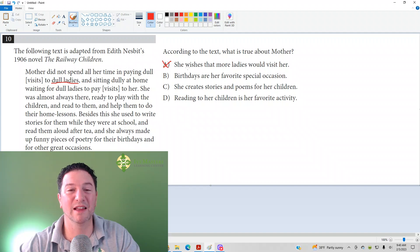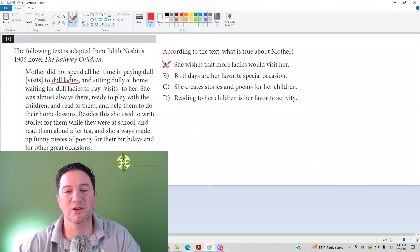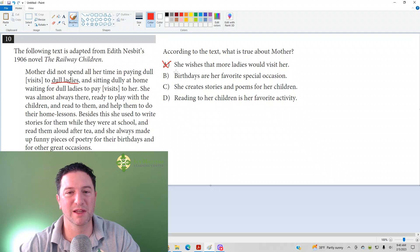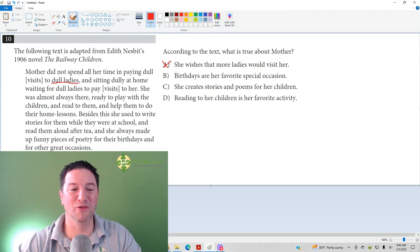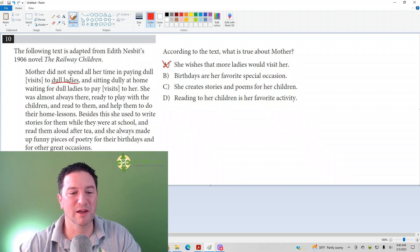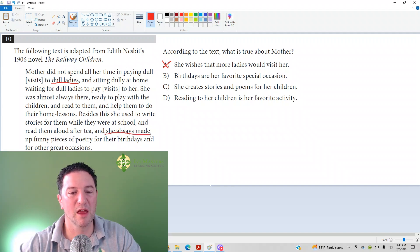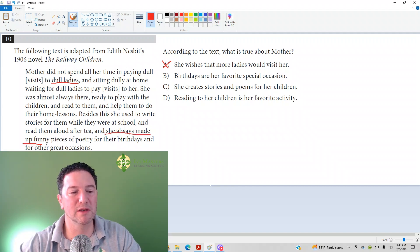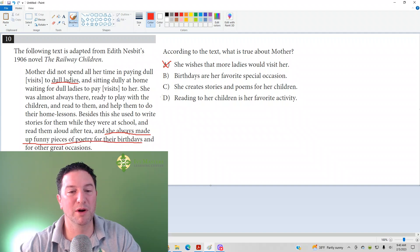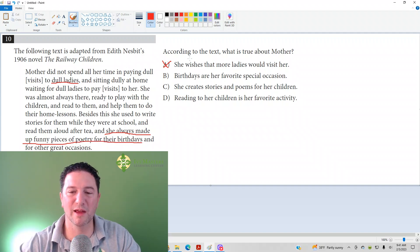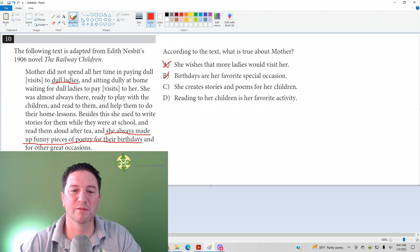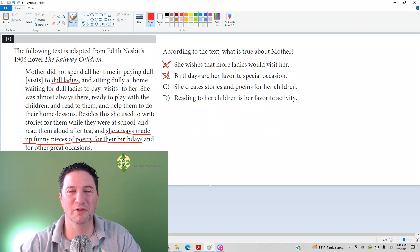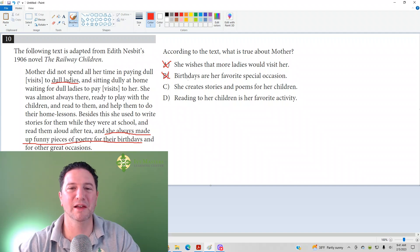See, that's what's at least implied there. Answer B: birthdays are her favorite special occasion. Once again, you might be like, oh, birthdays sound so great. She always made funny pieces of poetry for their birthdays, but it does not say that birthdays were her favorite occasion. Maybe there's other holidays. She does other stuff that's even more fantastic, and she enjoys even more.